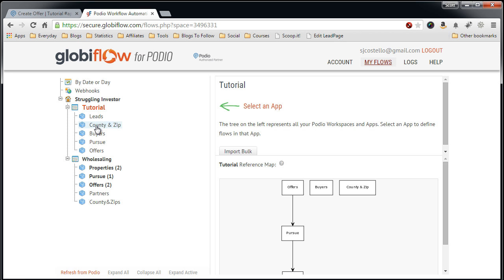As you can see now, I have my leads, buyer, or leads, Pursue, and Offers app that I just created in the previous videos show up in Globiflow.